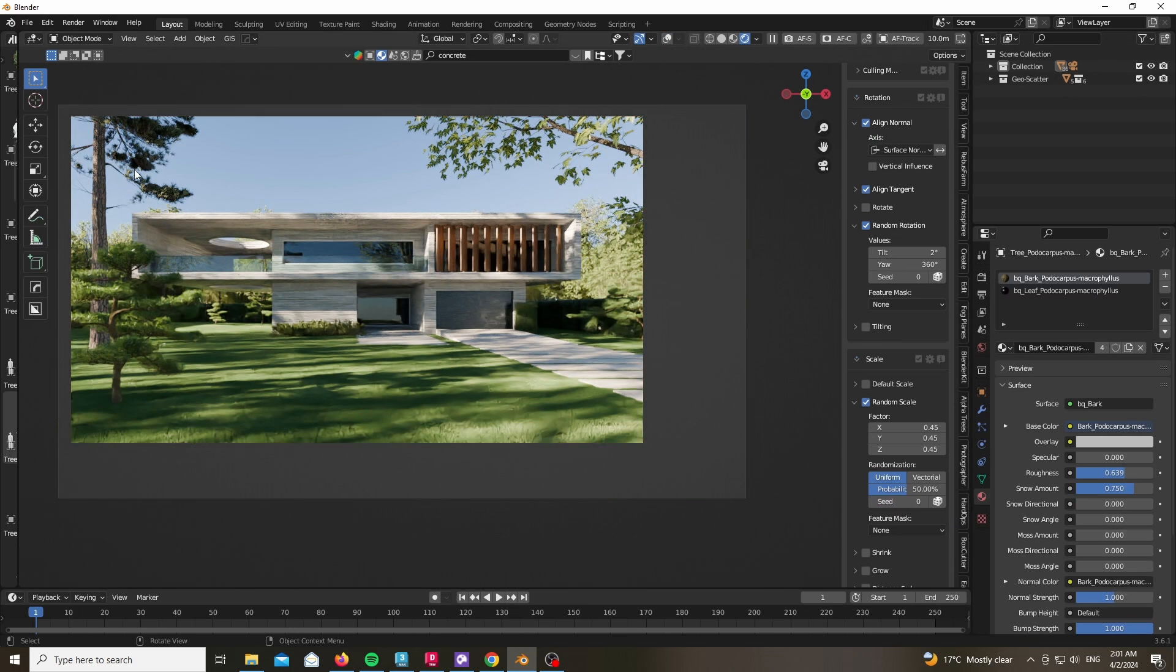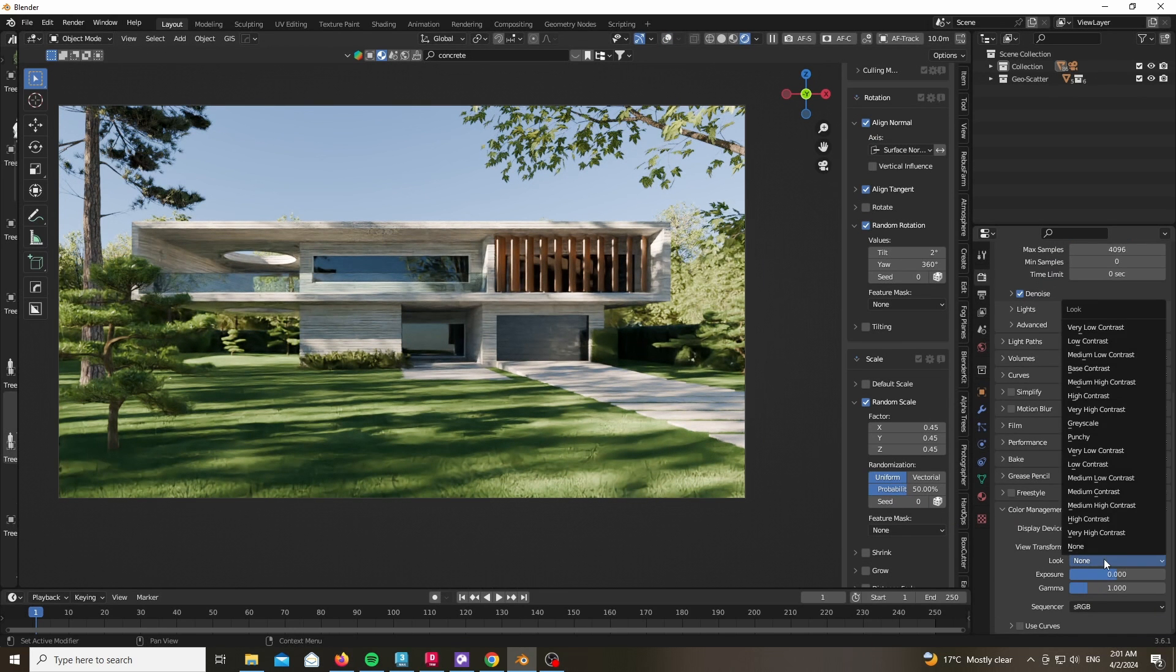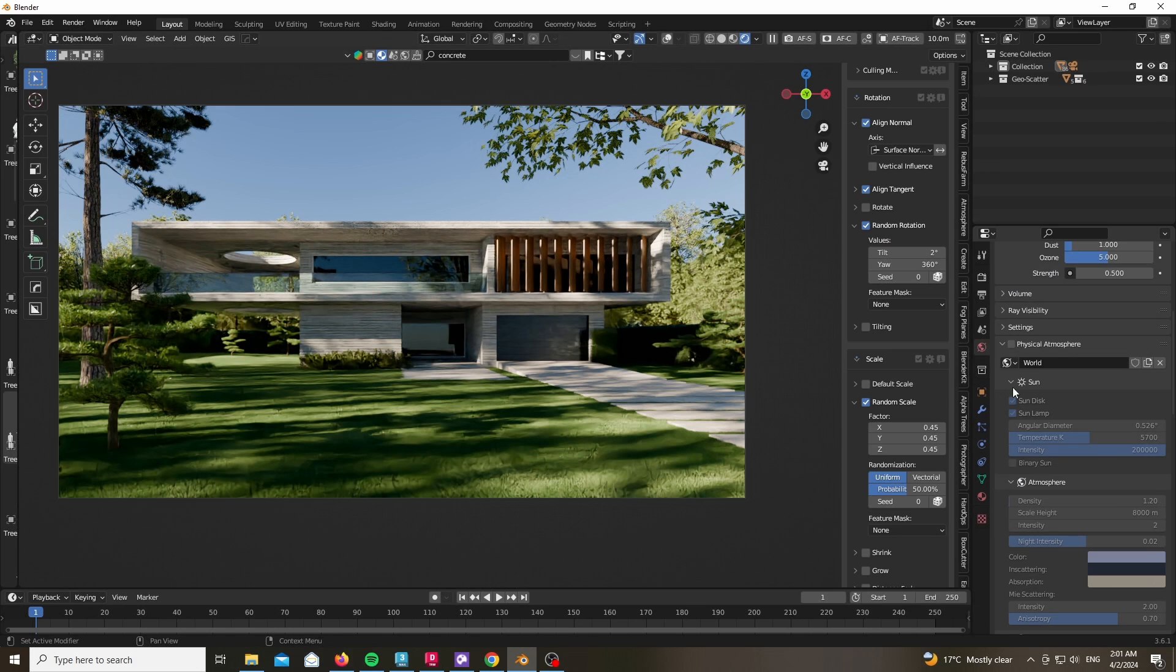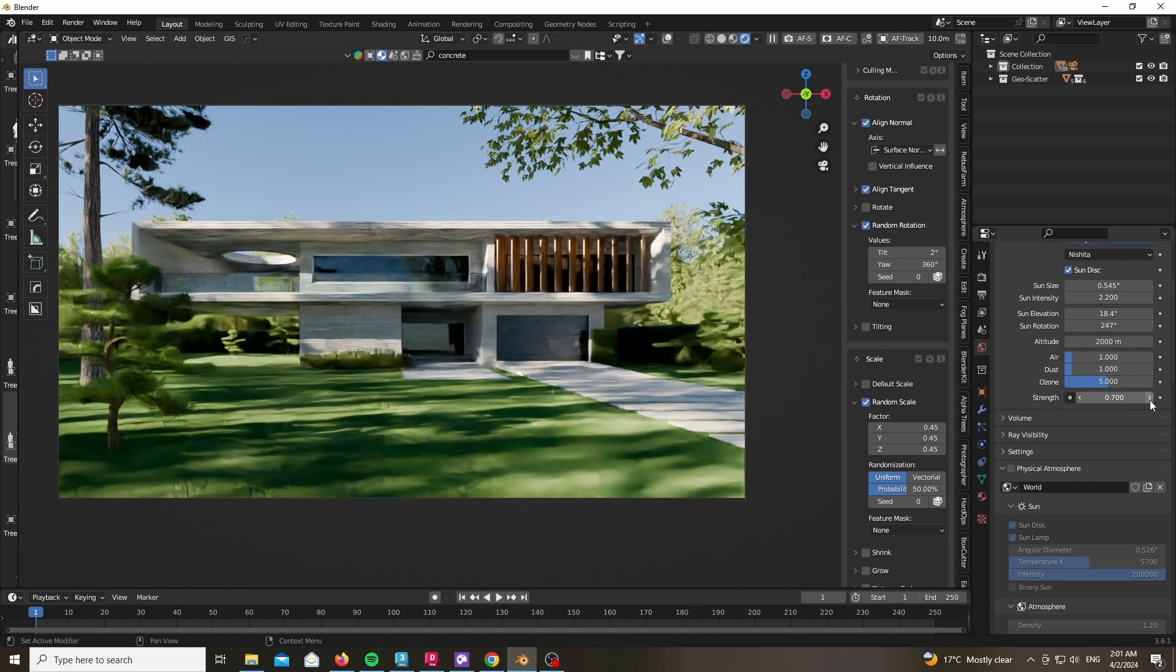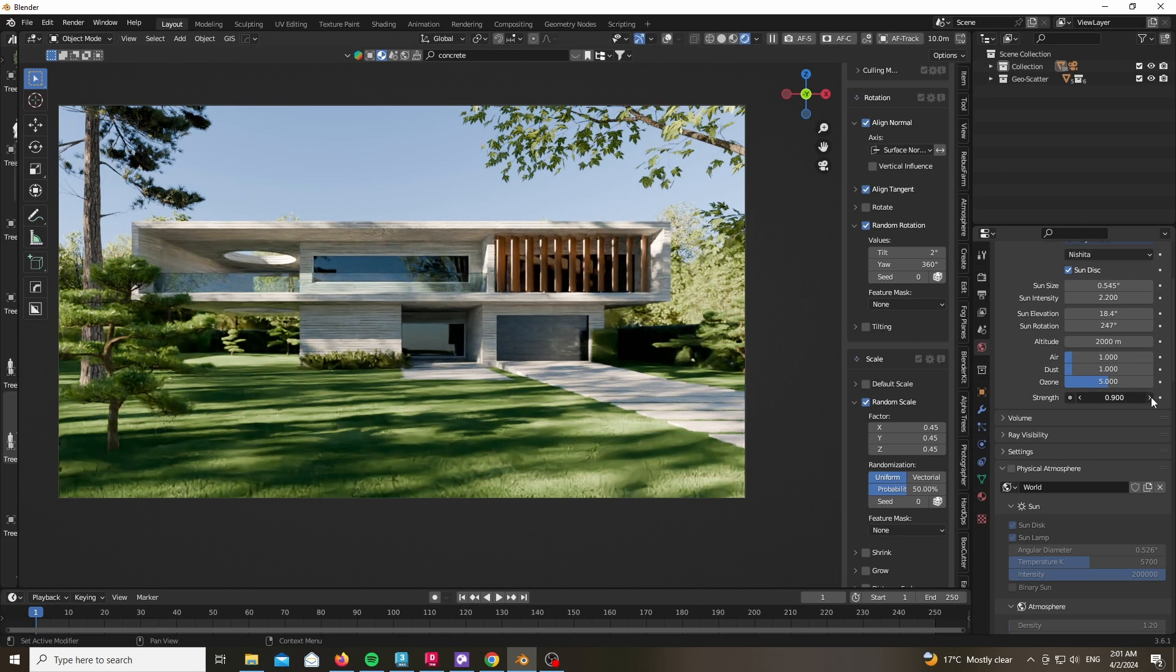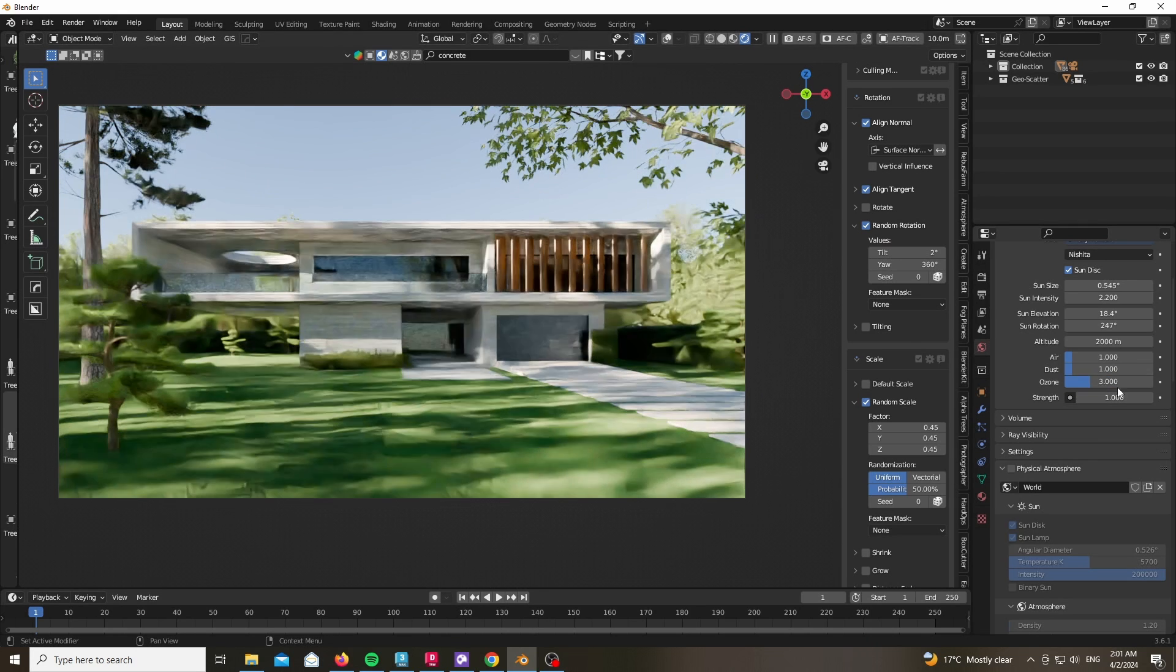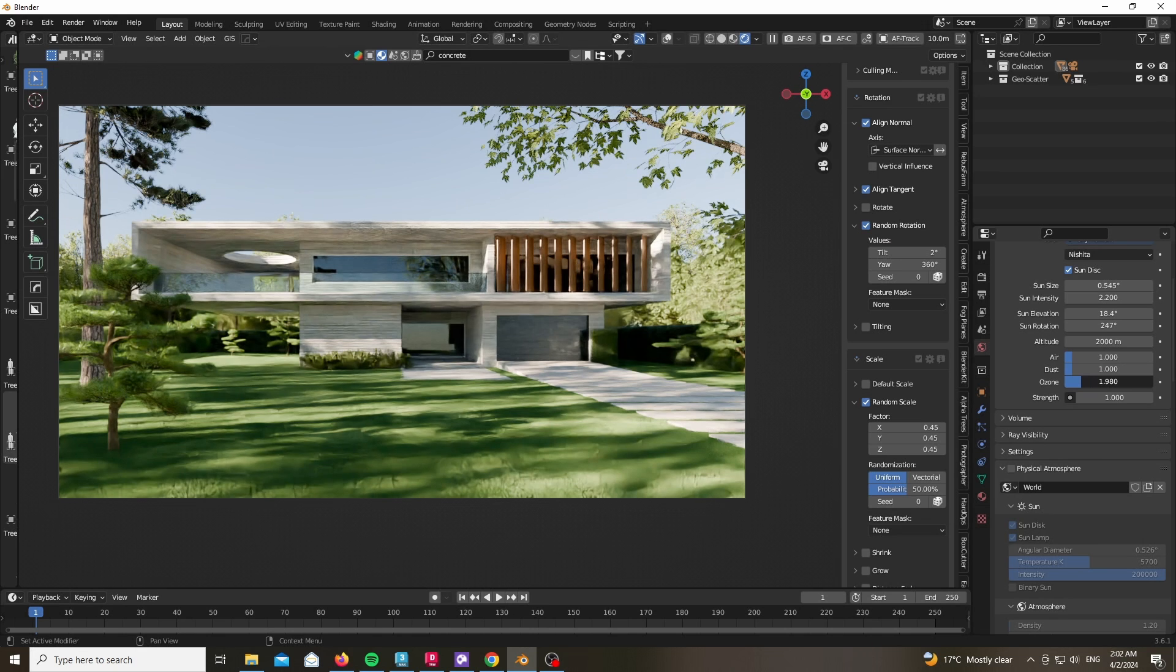So at this point let's play around with the look of our scene and with the lighting as well. As you can see just play around with the strength and it looks more or less correct. Play around with the ozone. The more ozone you have the more bluish tint you will have.